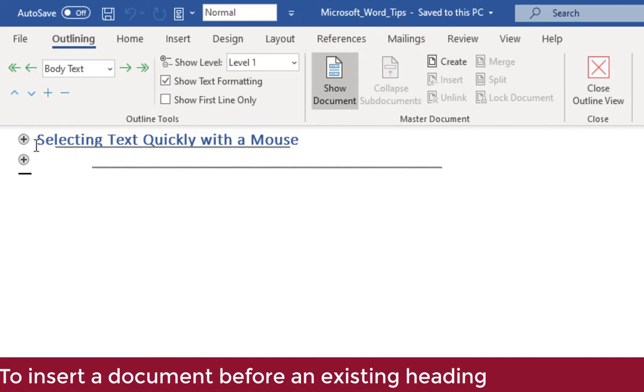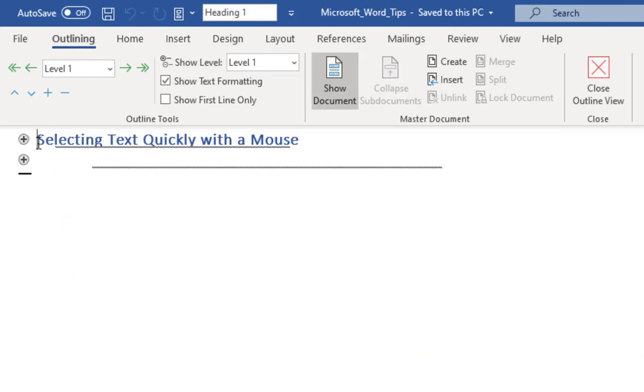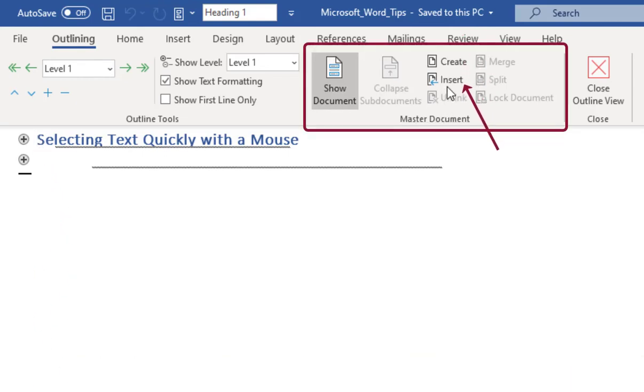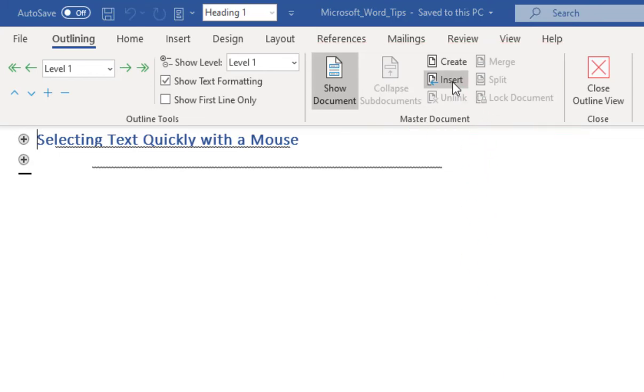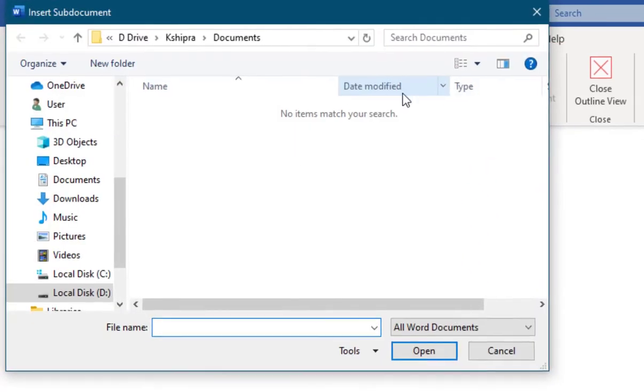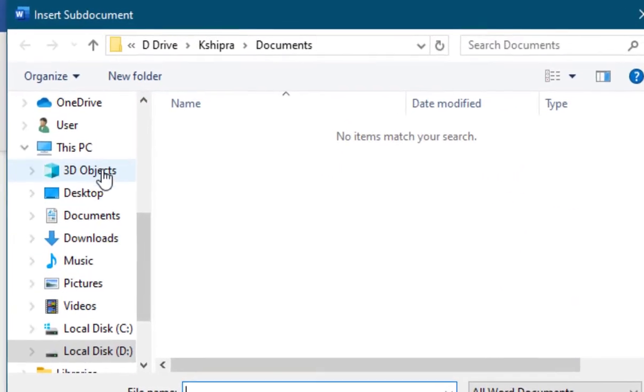For example, to add a particular document before an existing heading, click before the respective heading title. In the outlining tab, in the master document group, click insert. The insert sub document dialog box is displayed.